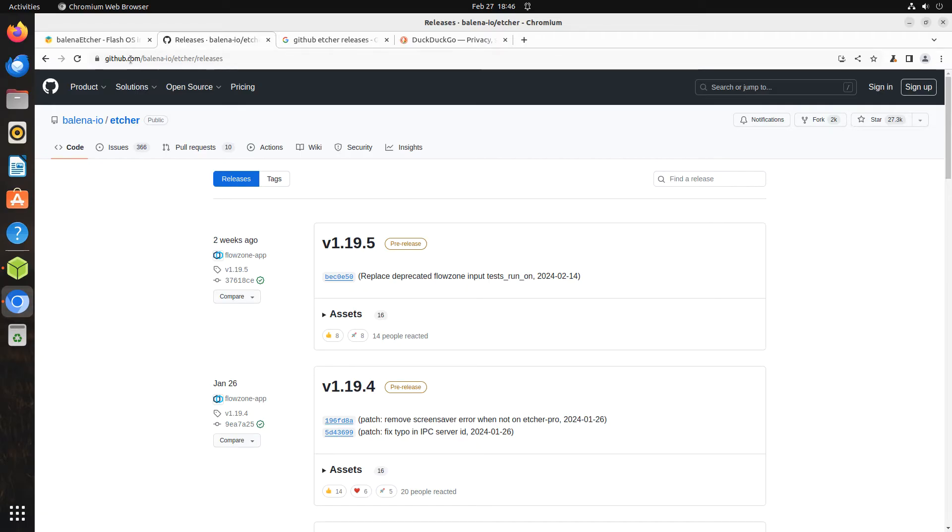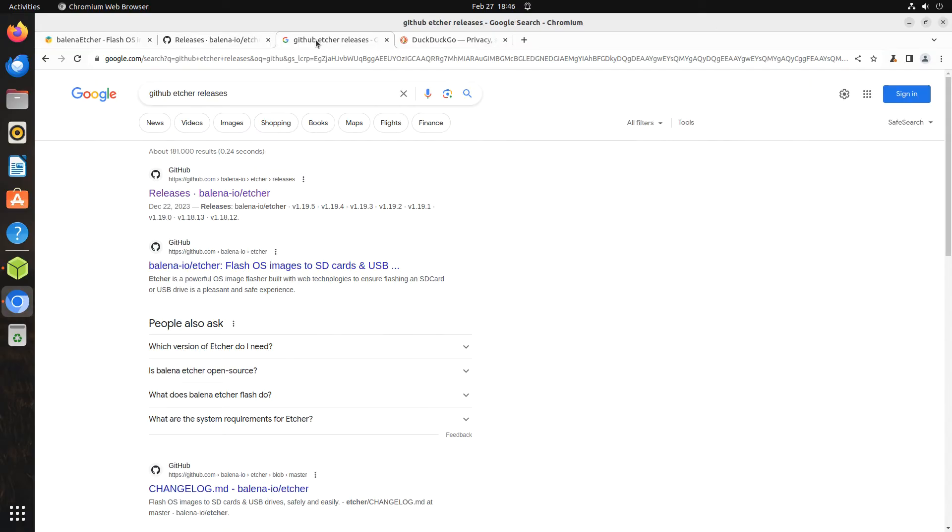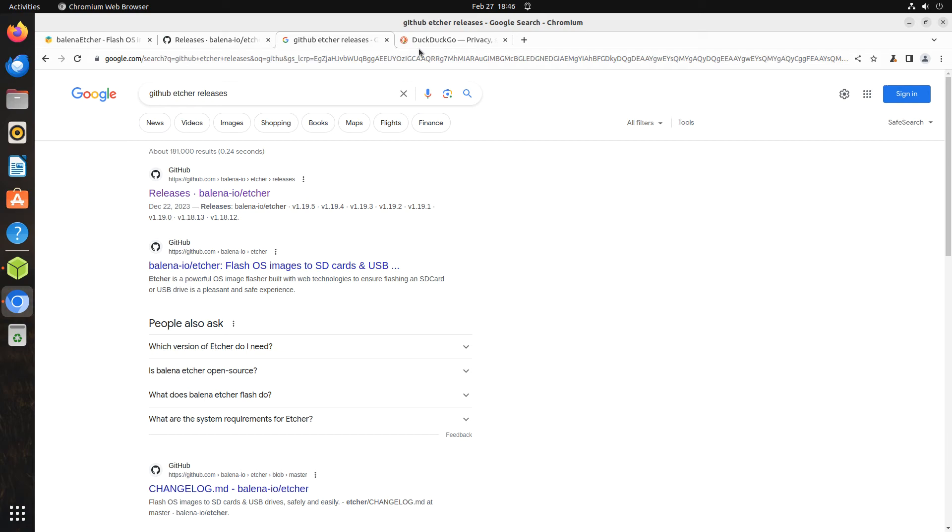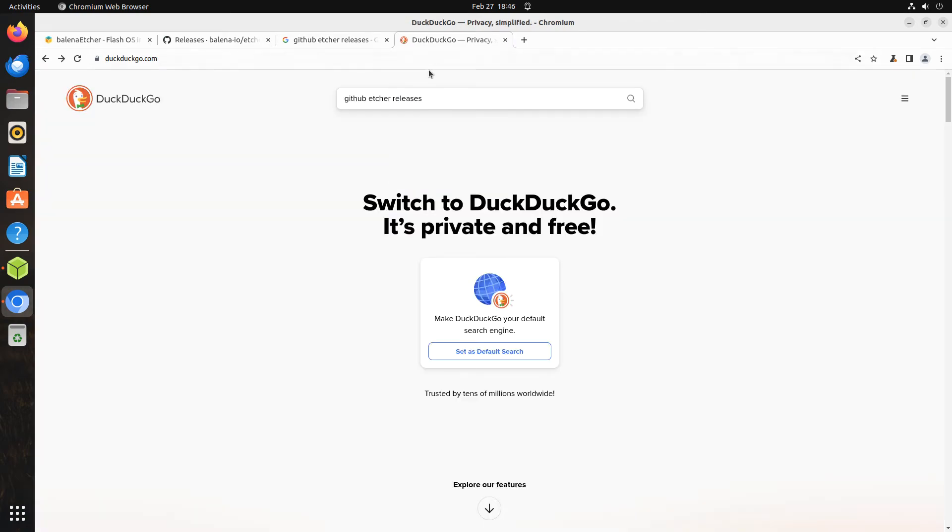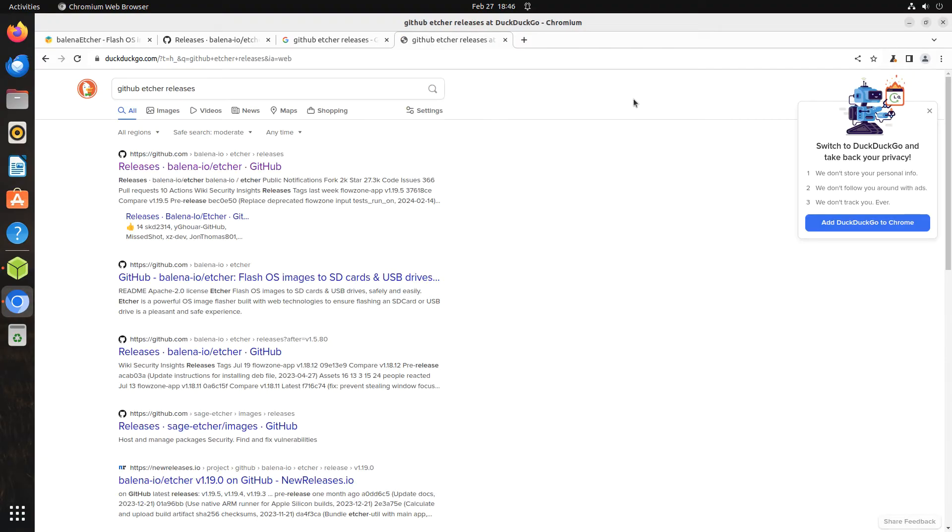Another way to find this page is to type GitHub Etcher releases into Google. This search also works in DuckDuckGo. The link is on OS College's Linux installation page for Etcher and the description for this video on YouTube.